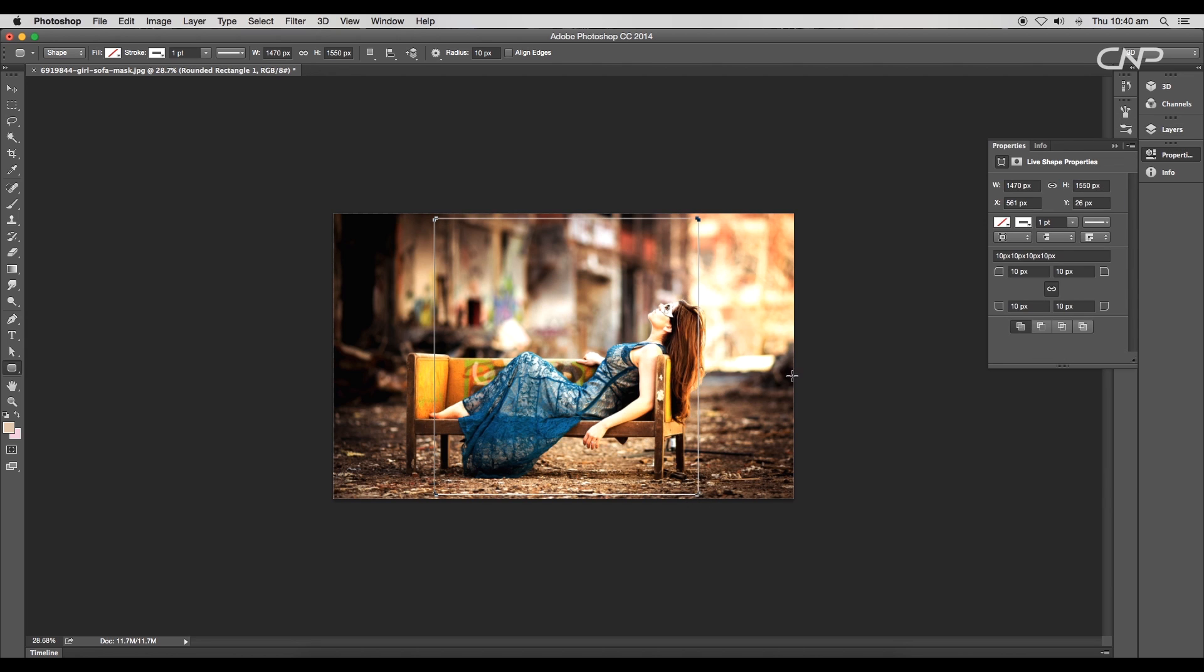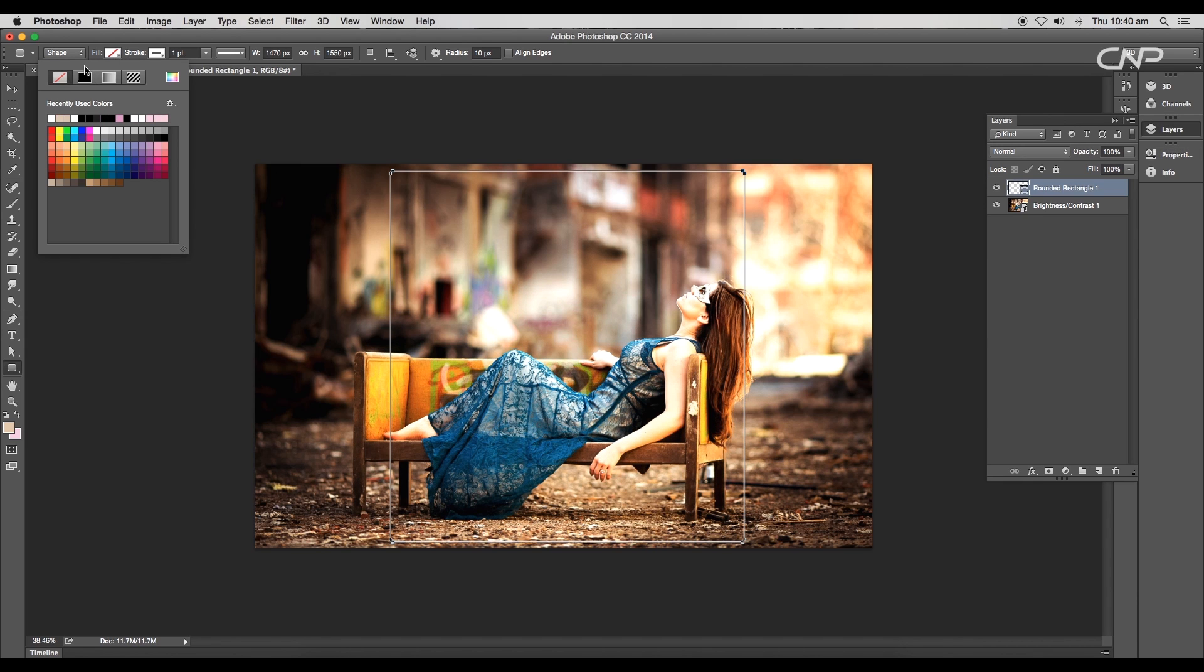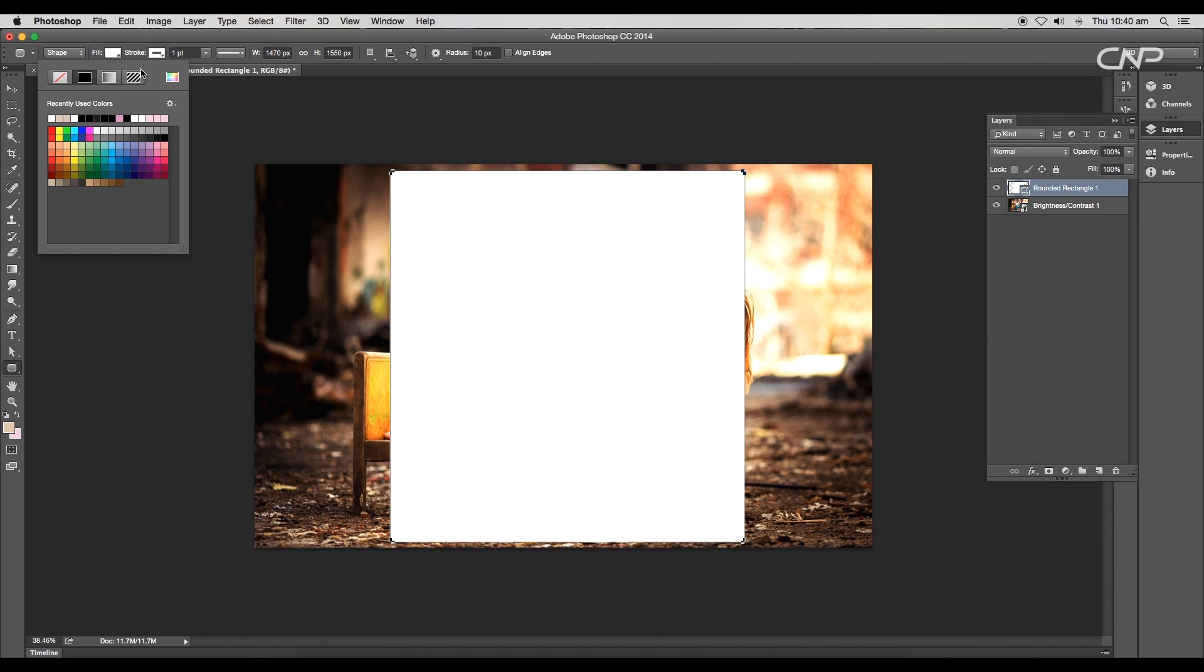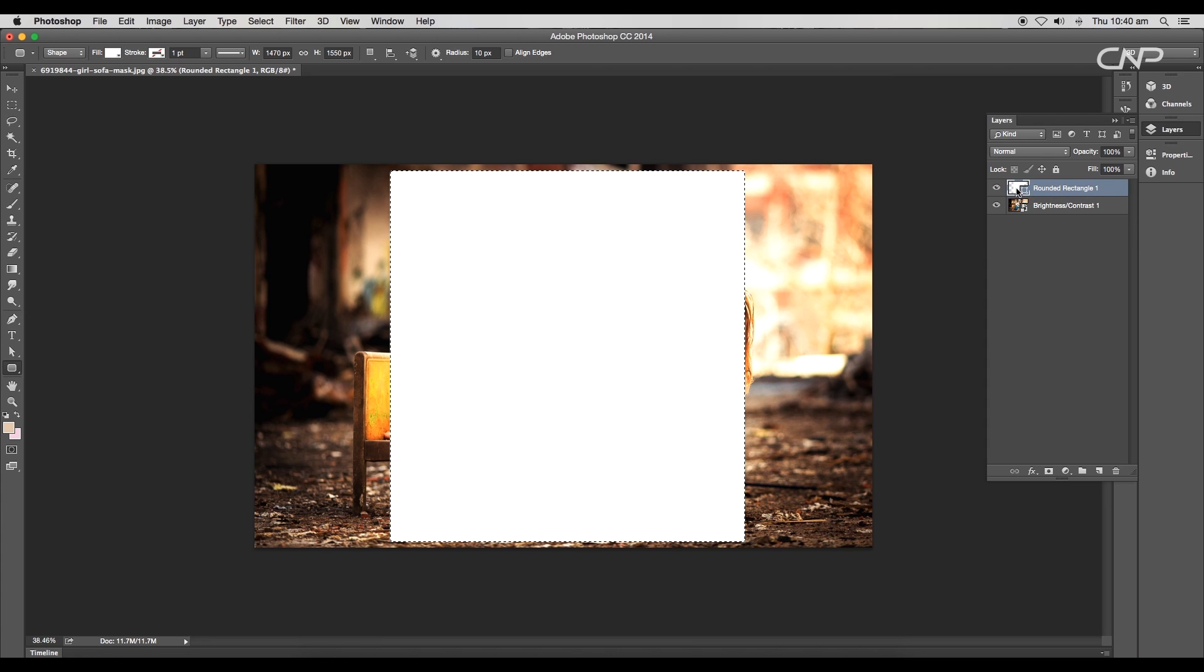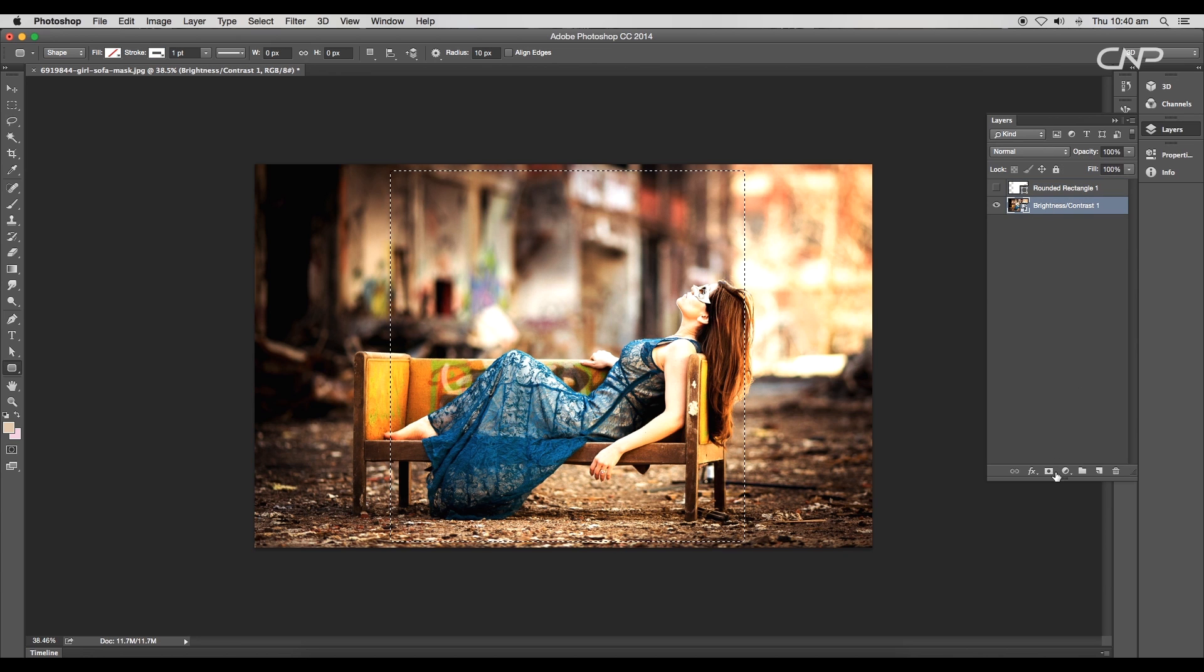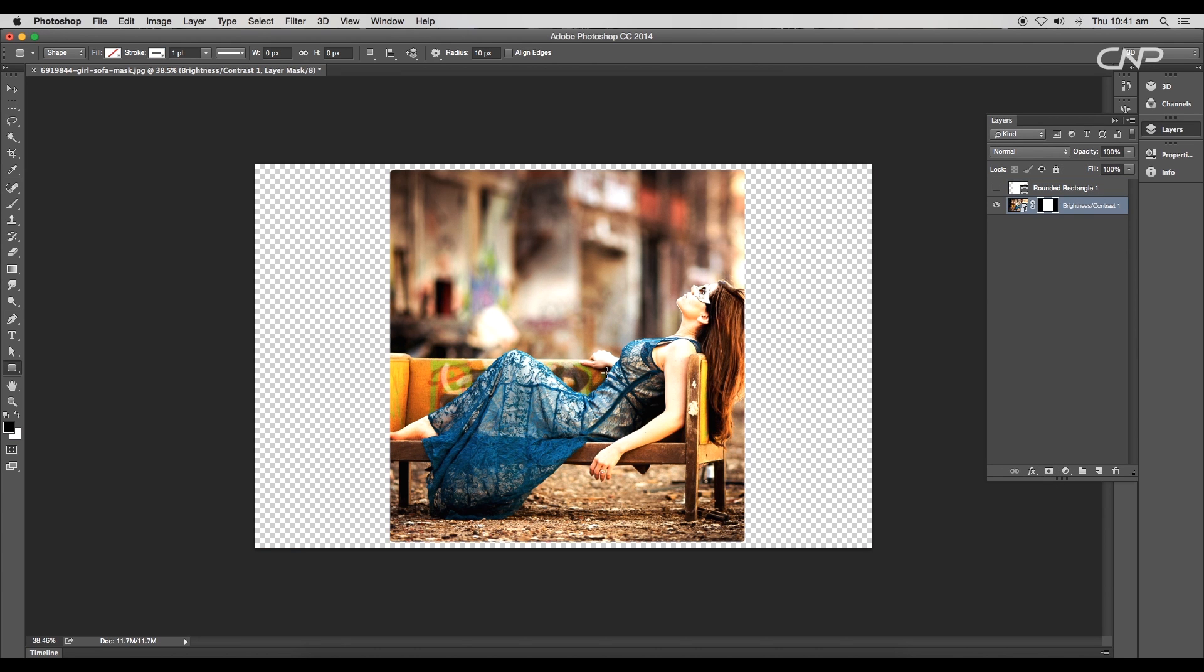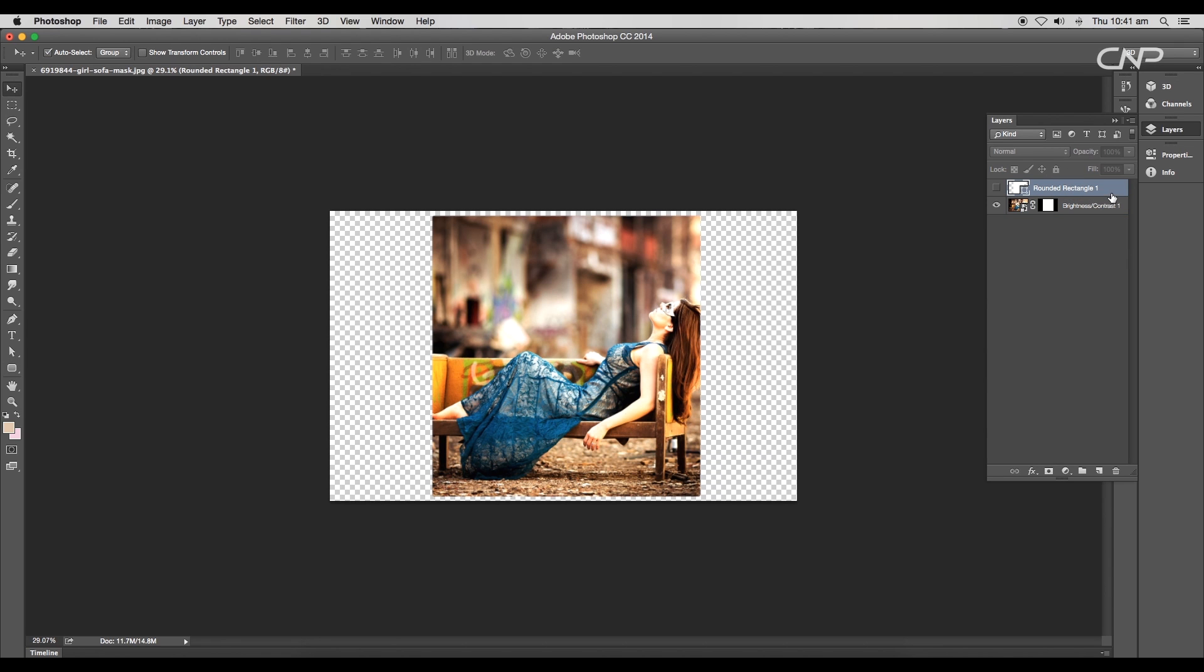We have created a square. Apply fill color and remove this stroke. Now with Command or Control pressed, just click on the thumbnails. This will create a square selection. Now hide the shape layer and select the image layer. Apply mask and this will mask out the image except the square area. We'll use this as our cover.